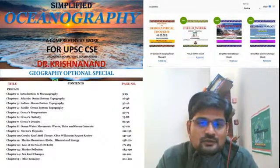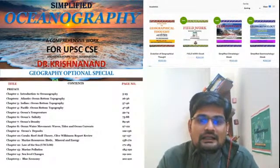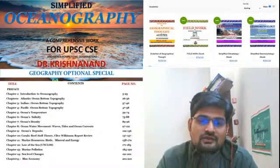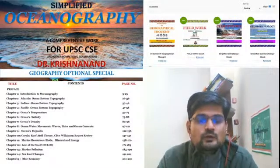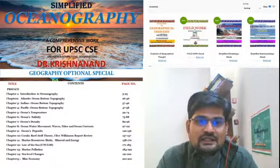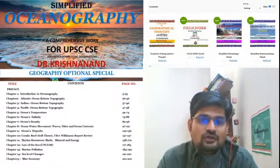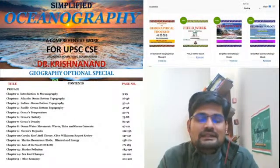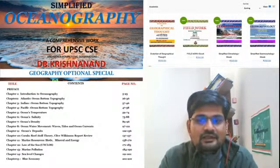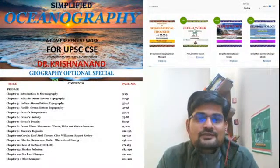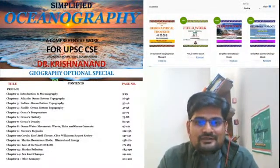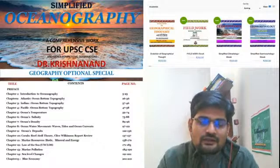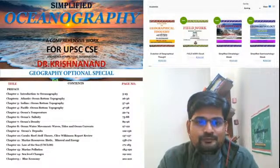Tomorrow is the last date for registration for the paid online Geography Optional course, which begins on the 26th of January. Whoever is interested can go and register. This is the last opportunity before the new batch.